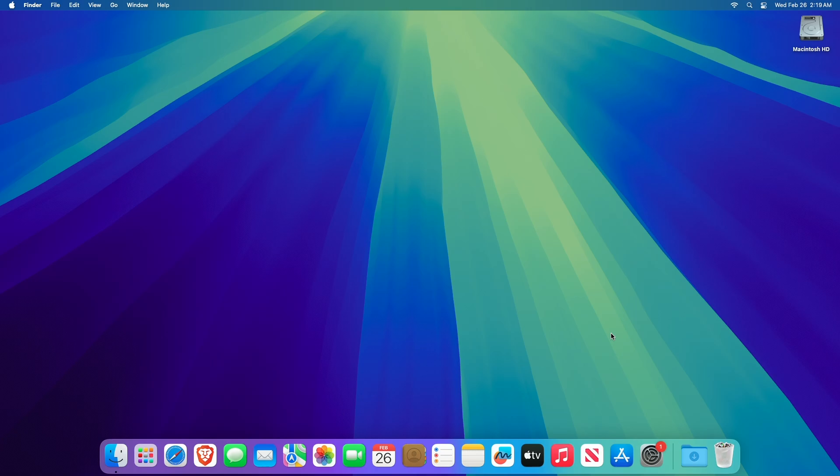Hey guys, welcome to Macintosh Weekly. Today in this video I'm going to show how to install Windows 11 on Mac using Parallels. If you're new to the channel, make sure to subscribe, and now let's begin.